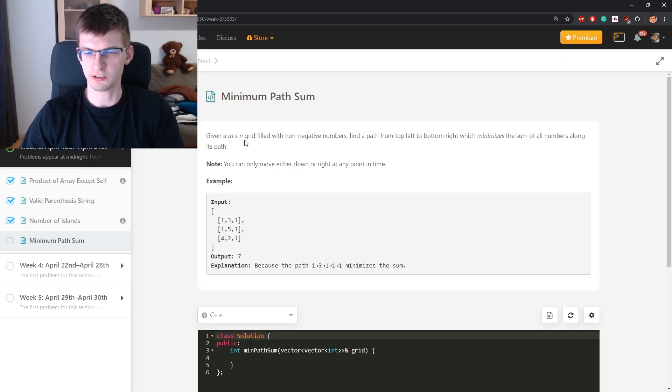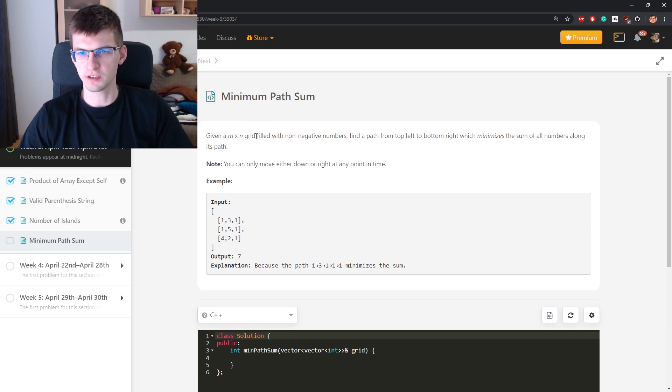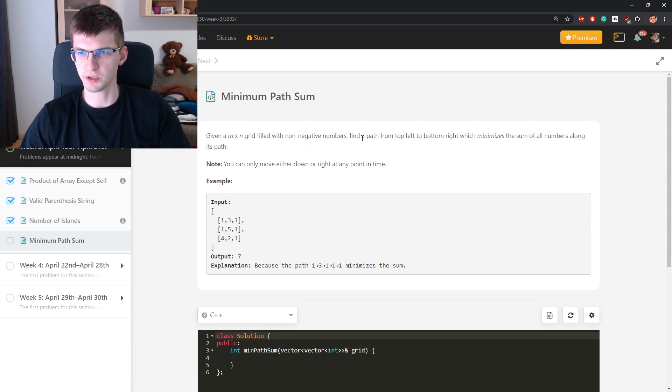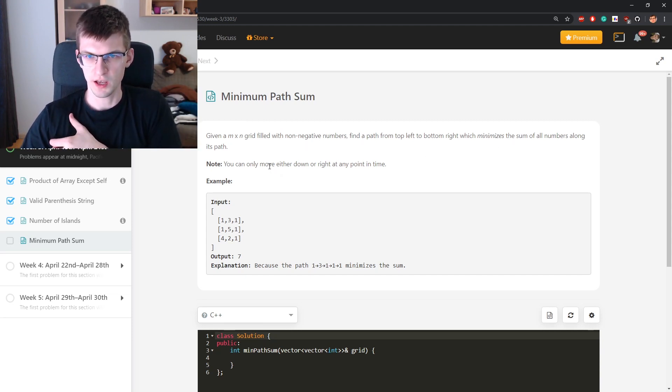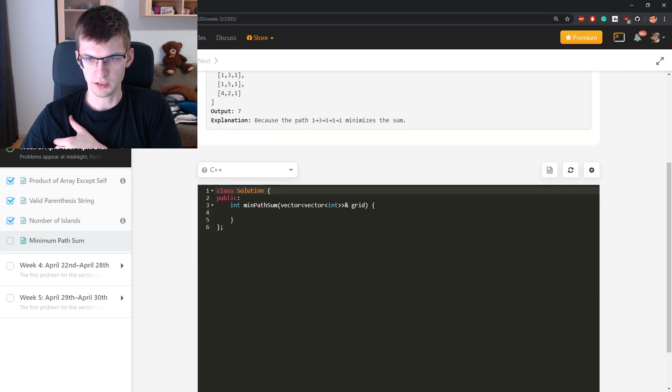Given a rectangular grid filled with non-negative numbers, find the path from top left to bottom right which minimizes the sum of numbers. You can only move down or right.